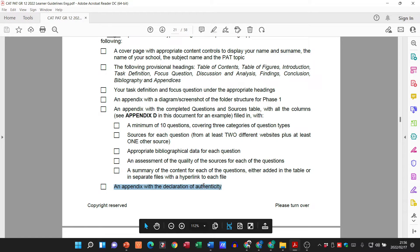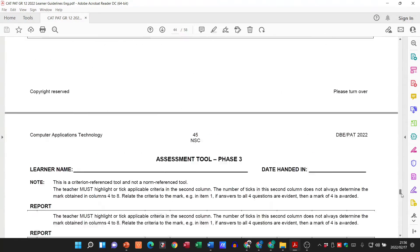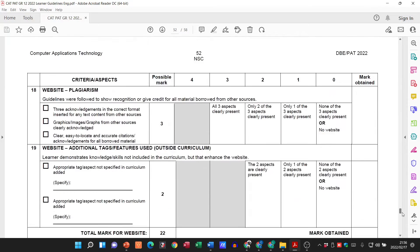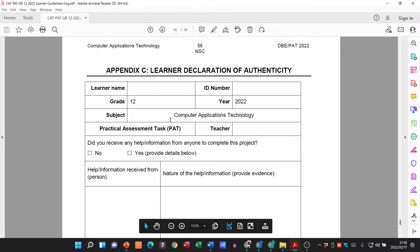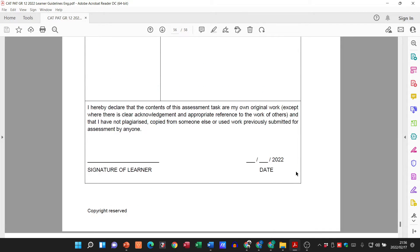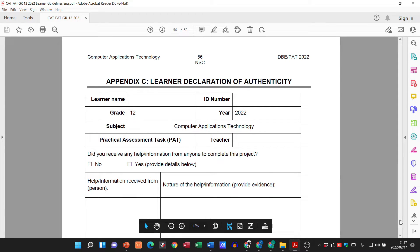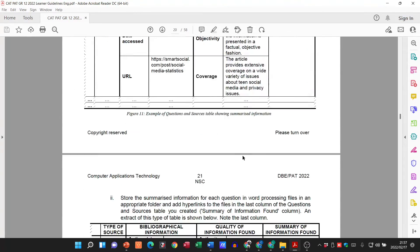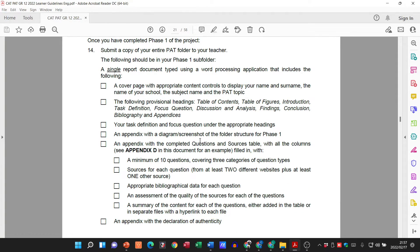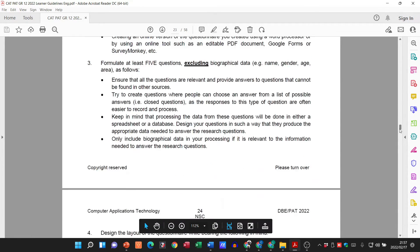Then an appendix with a declaration of authenticity — they actually gave that to us. If you look through your PAT document you should see it, I think it's Appendix C. You would need to print it out, fill it in, sign it, scan it in, and add it as part of the documents for your Phase 1 submission. Please, before you hand in Phase 1 — I know some of you are busy with this at the moment — just make sure you tick off all of these boxes.